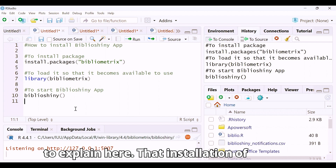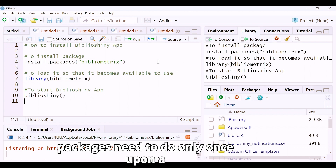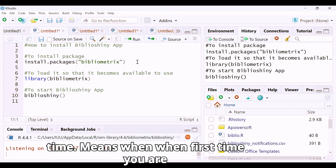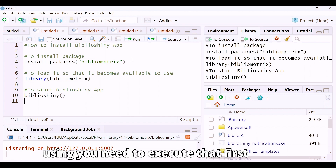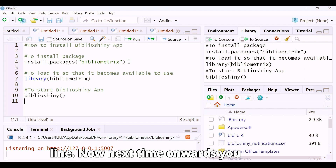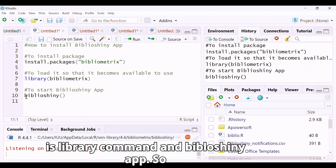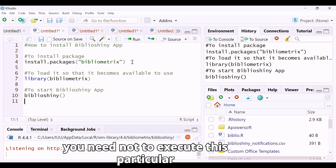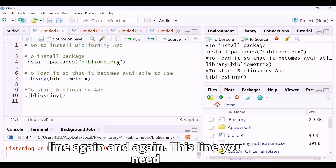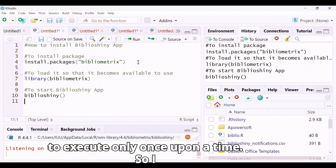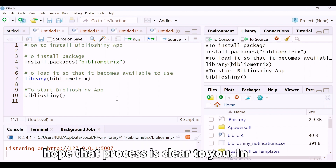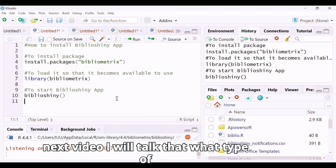One more important thing: installation of packages needs to be done only once. The first time you use it, execute that first line. Next time onwards, you only need to execute the two commands — the library command and the biblioshiny function. You do not need to run the install line again and again.